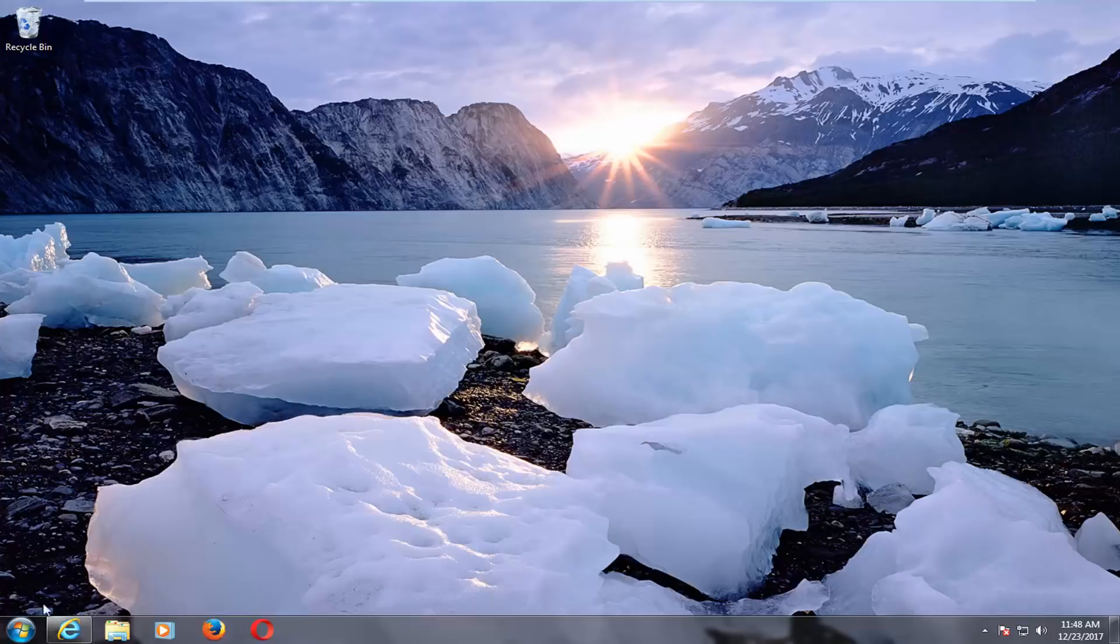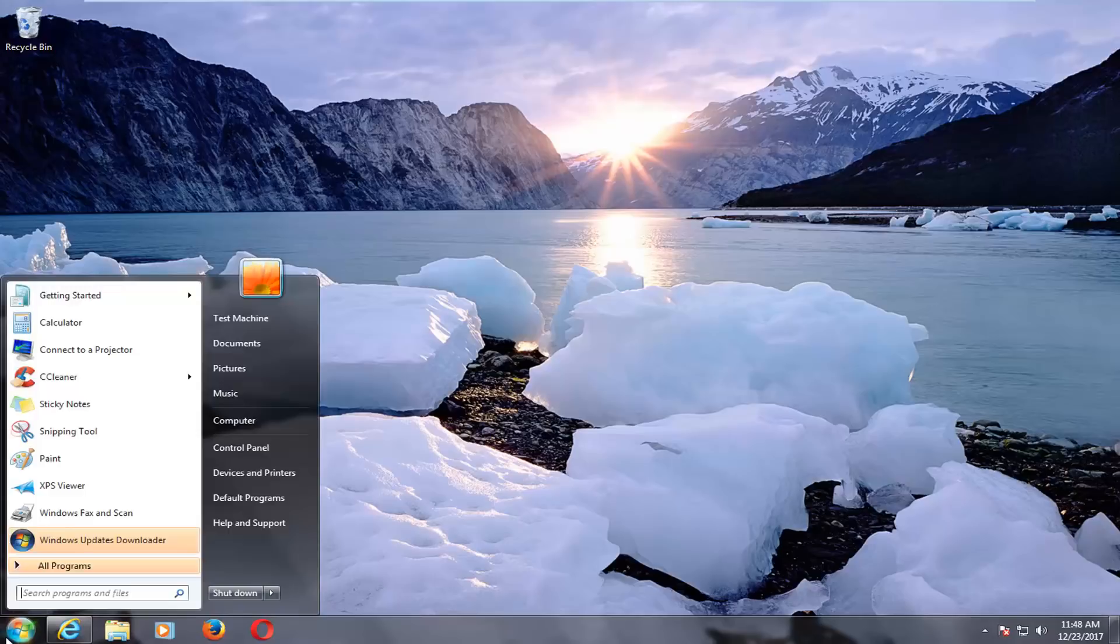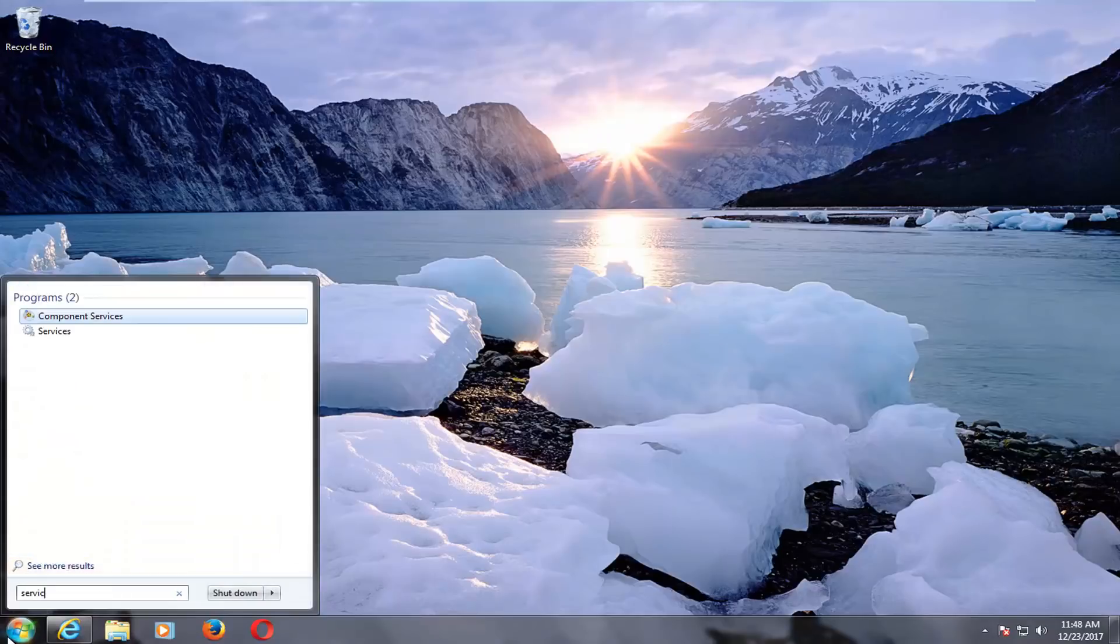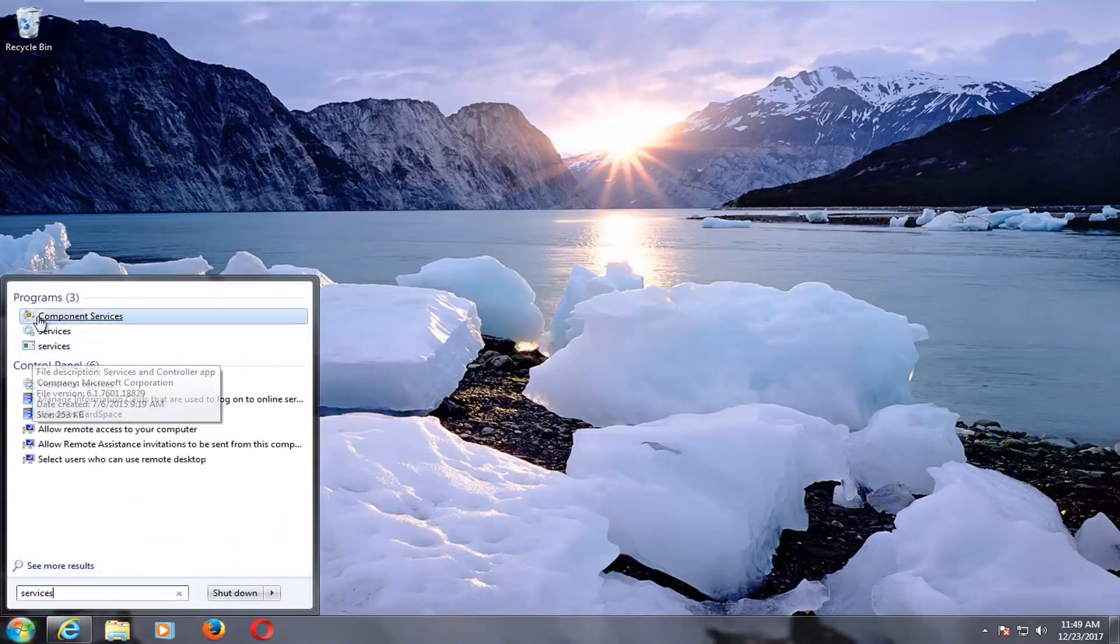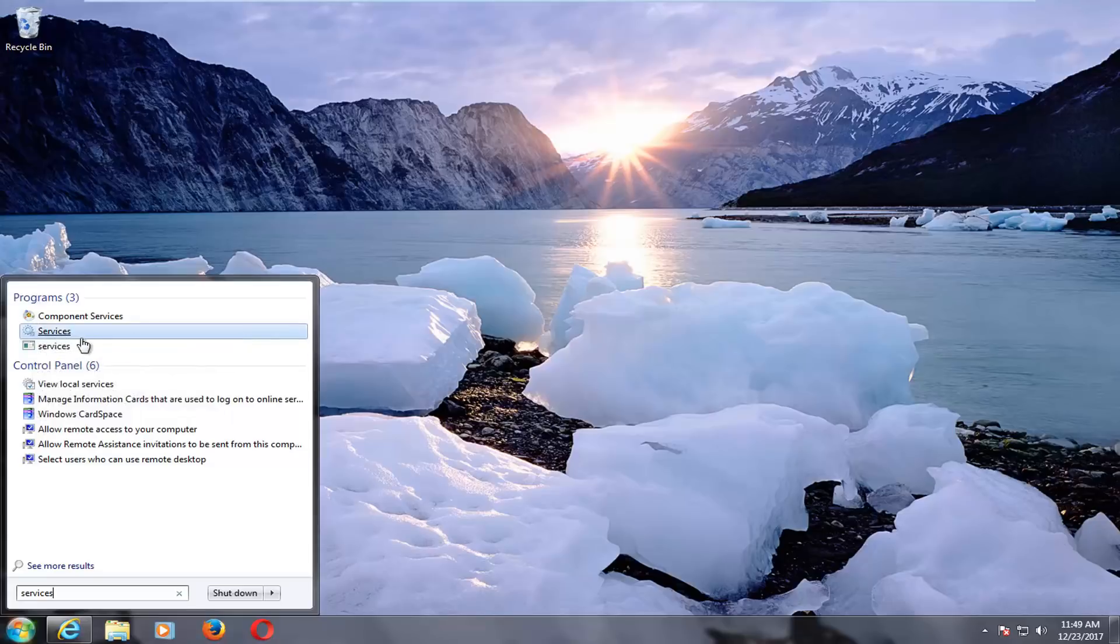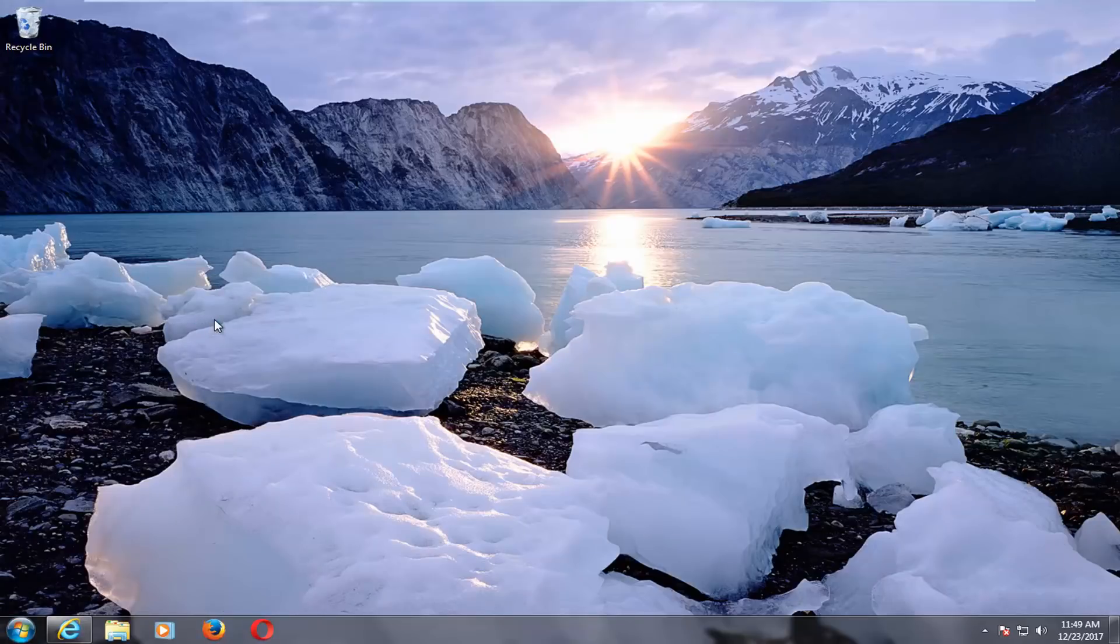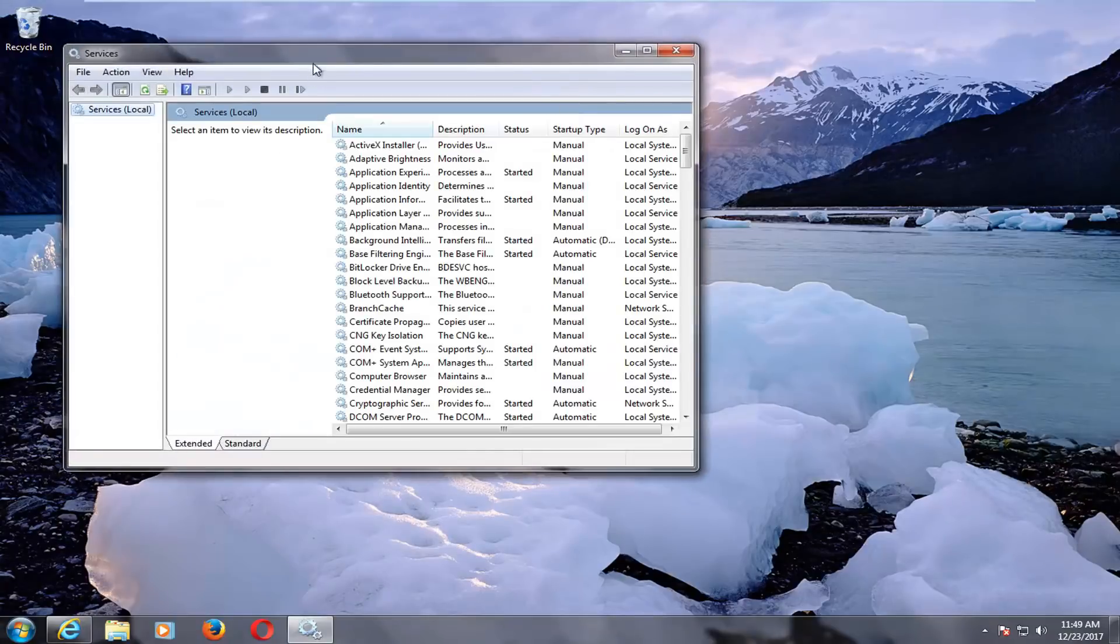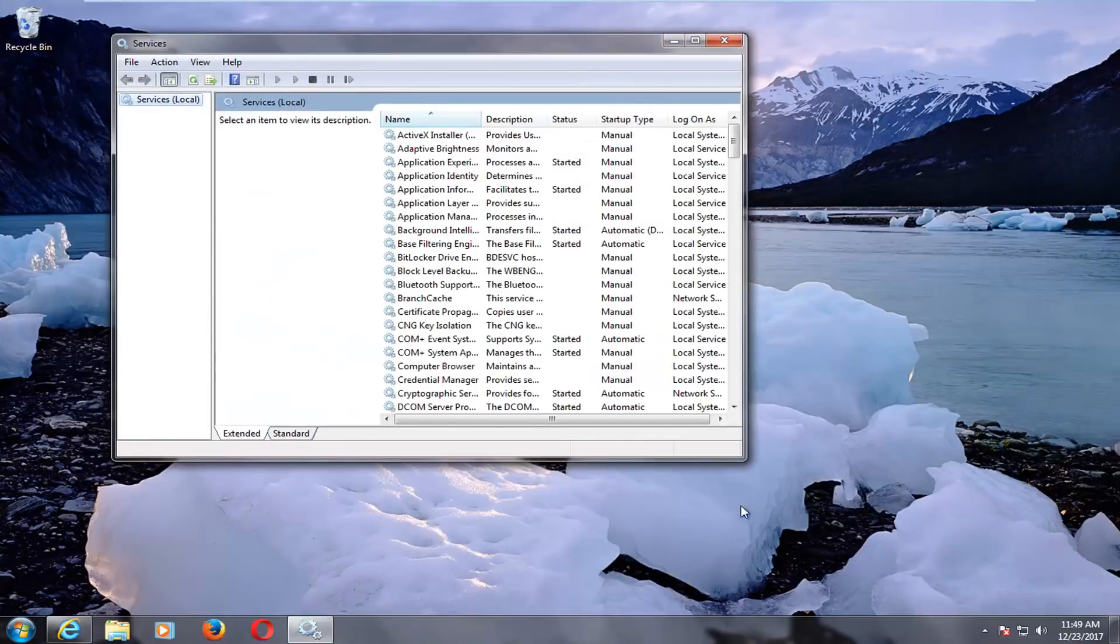We're going to jump right into it and start by opening up the start menu, and you want to type in services. One of the matches underneath programs should say services here, just the word services. You want to left click on that. There should be a little gear icon next to it as well on that start menu entry.